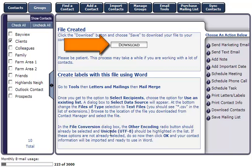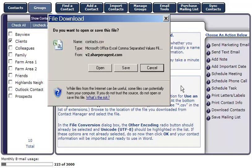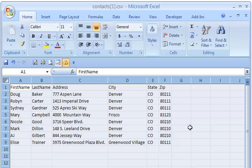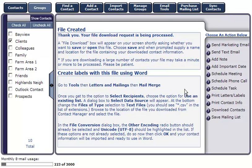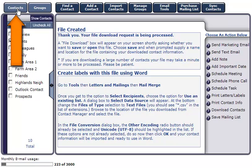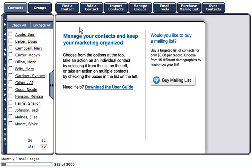Next, click Done. On this screen, click Download to download the fields you selected. We'll select Open to see the file we just created. This will open the document in an Excel CSV file. To get back to the contacts in your contact manager, select Contacts.